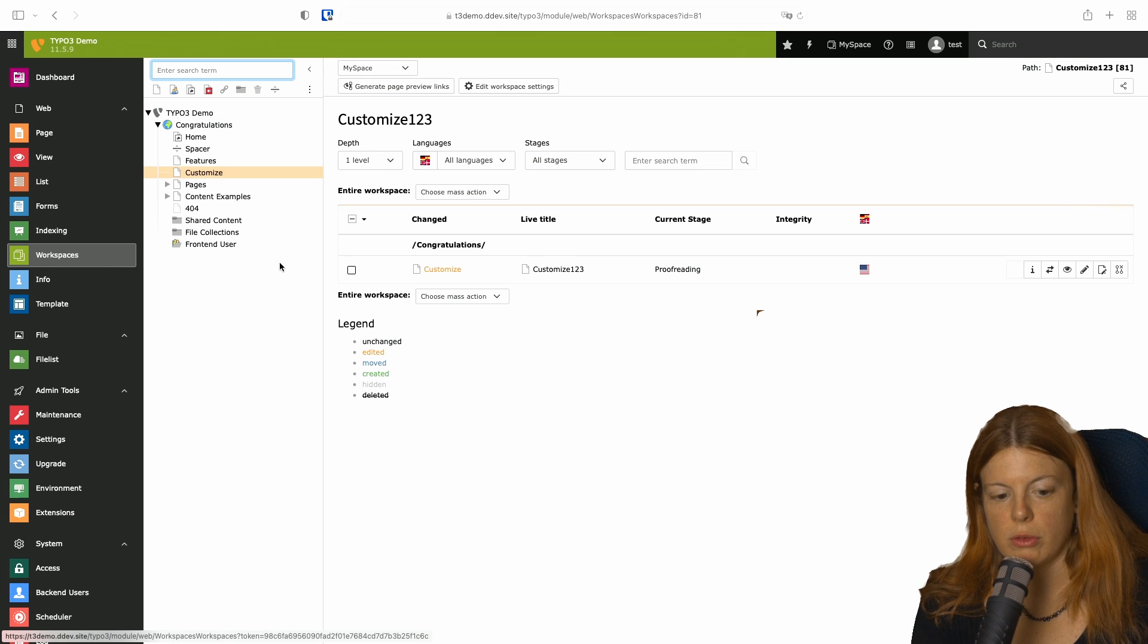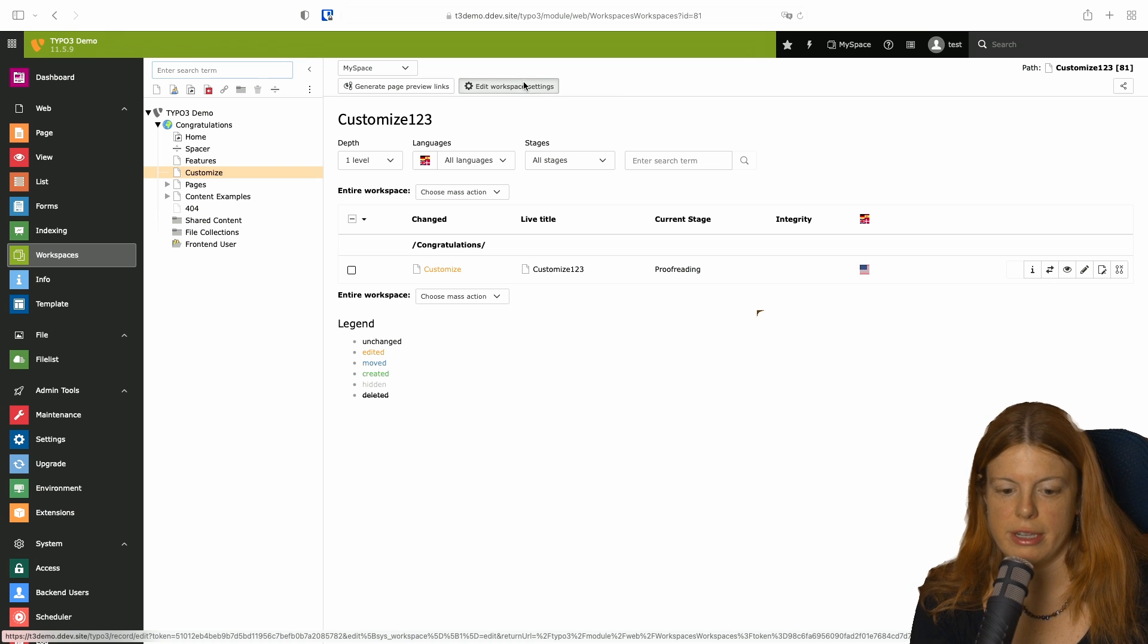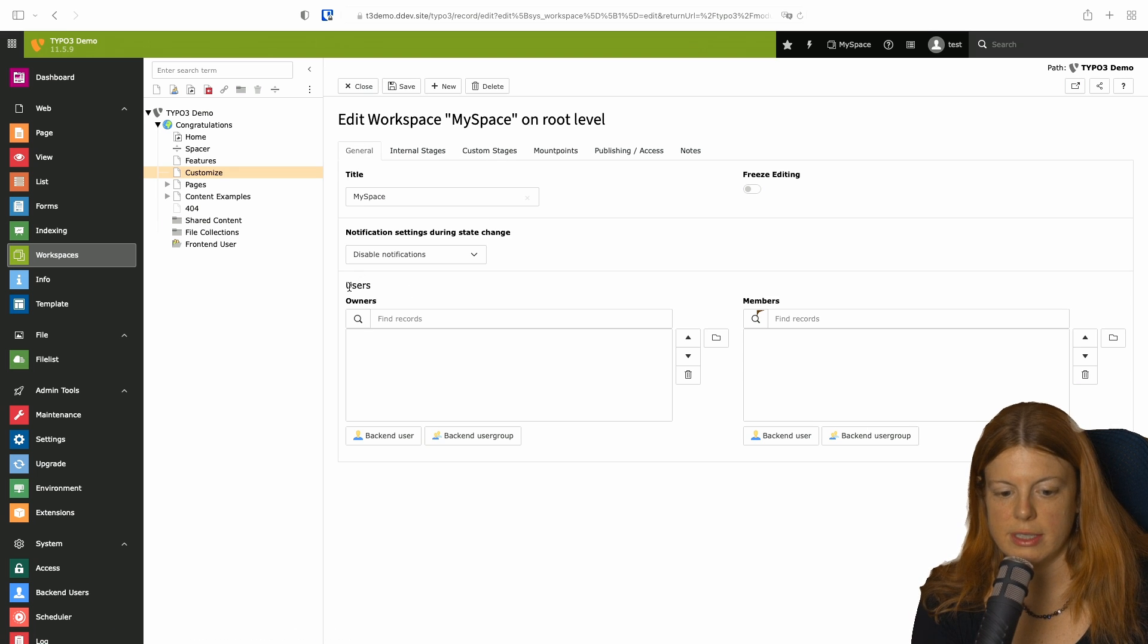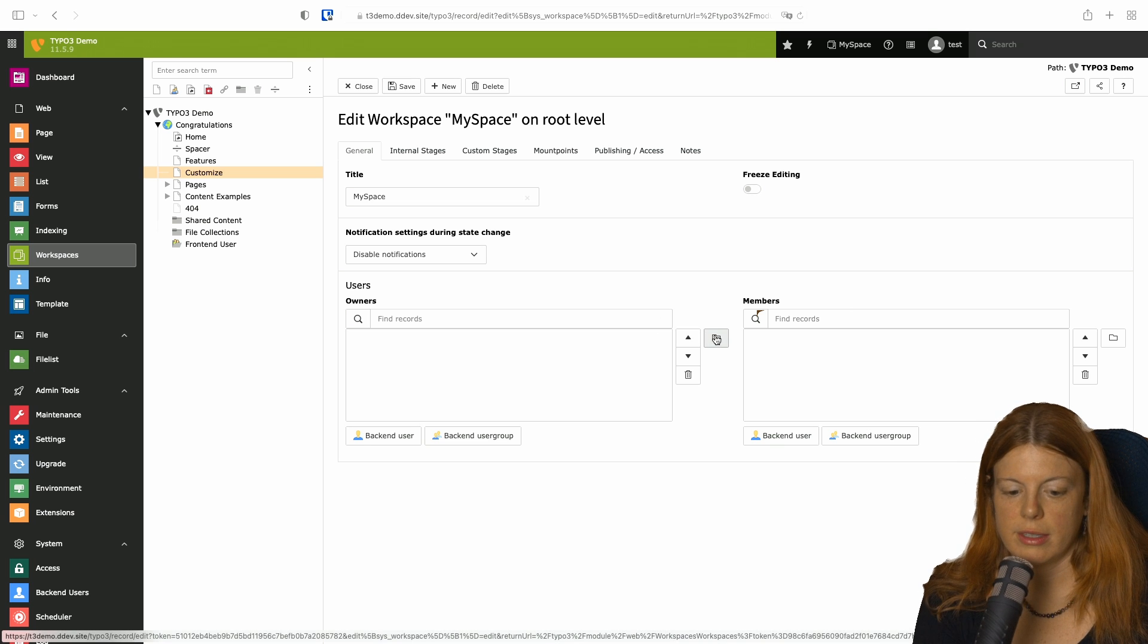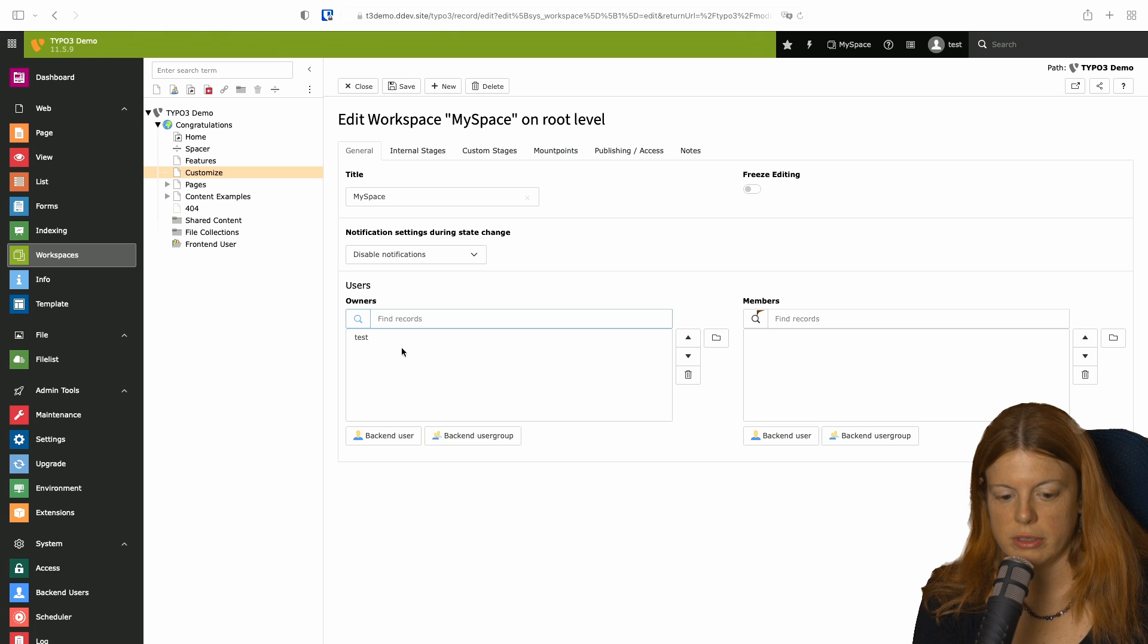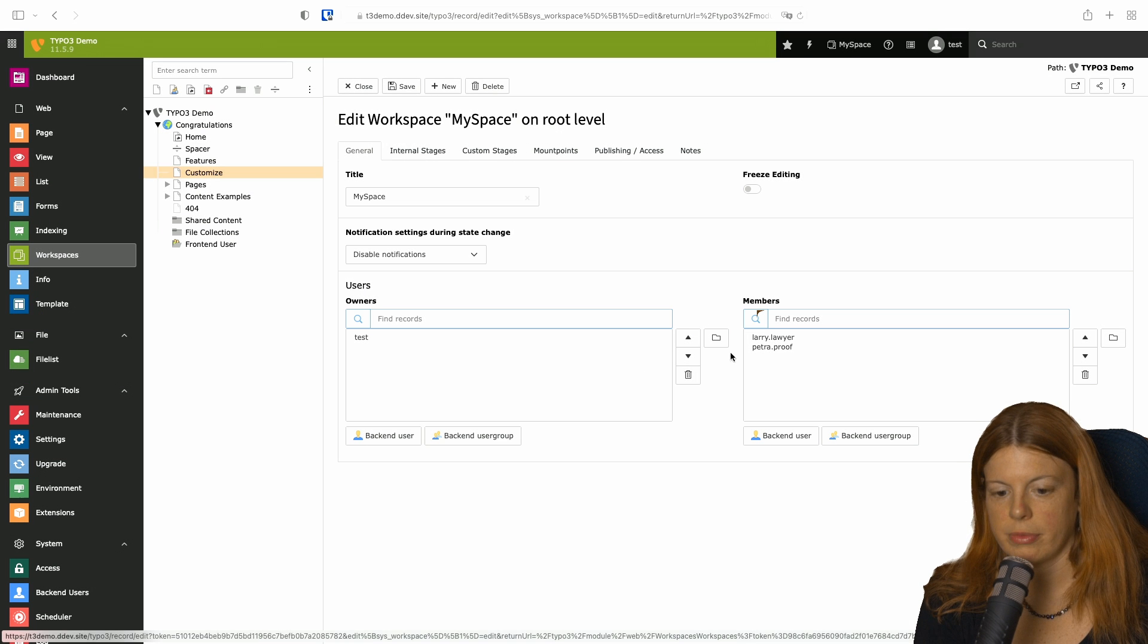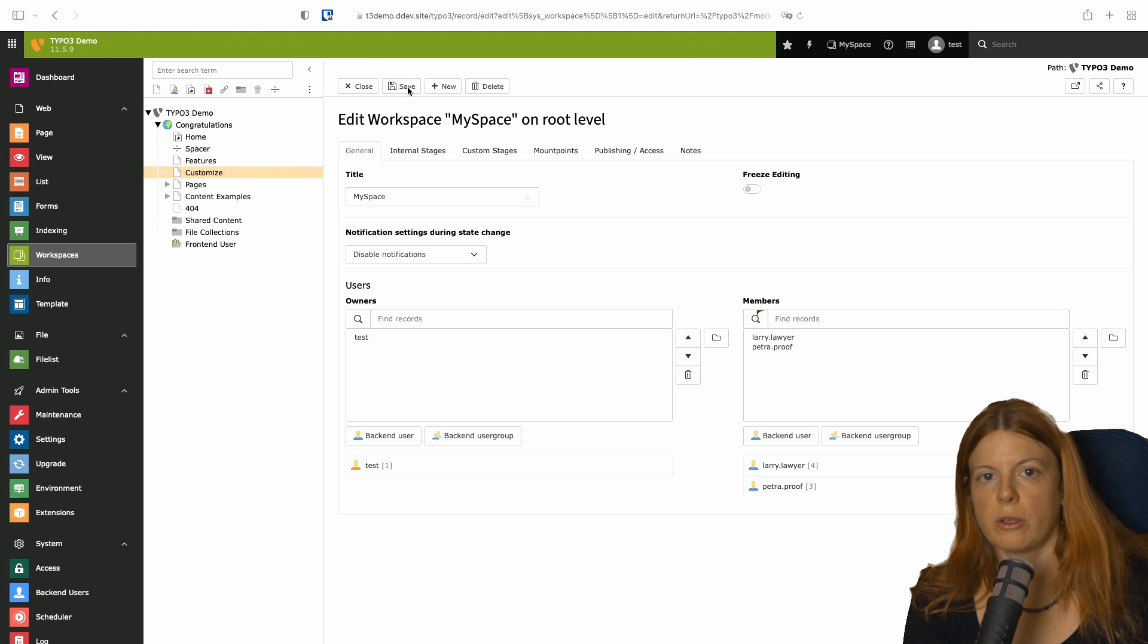We can go back to the workspaces module and directly edit the workspace settings here. So you don't have to go via the list module every time. And then at the top general, you can see the workspace can have an owner and members. So I'm going to set my user as the owner and add Larry and Petra as members. If we do this, we can restrict who sees which workspaces.